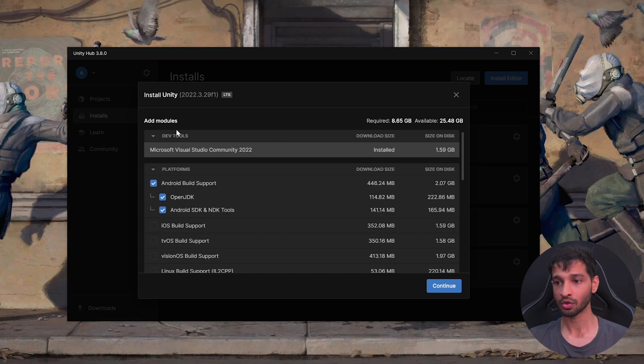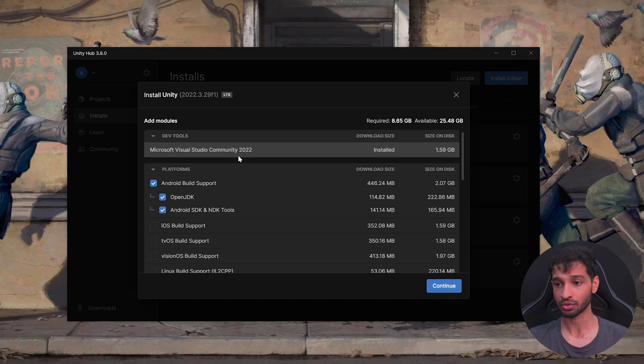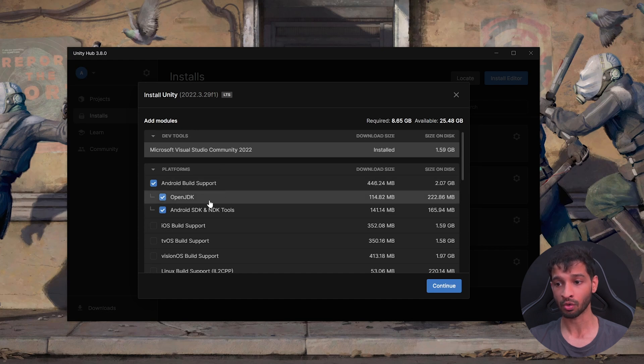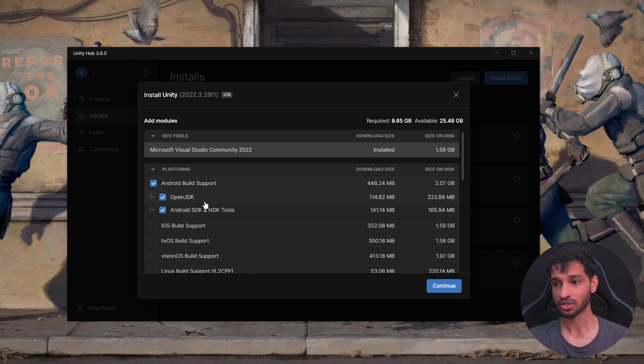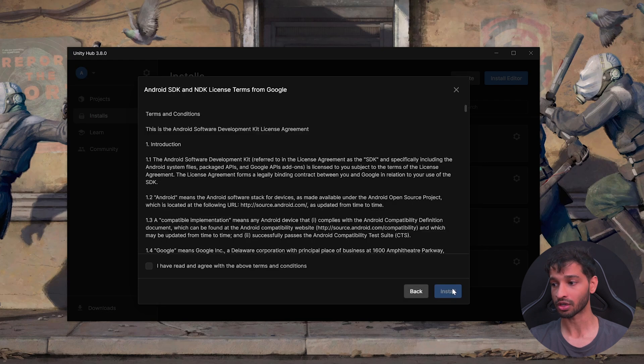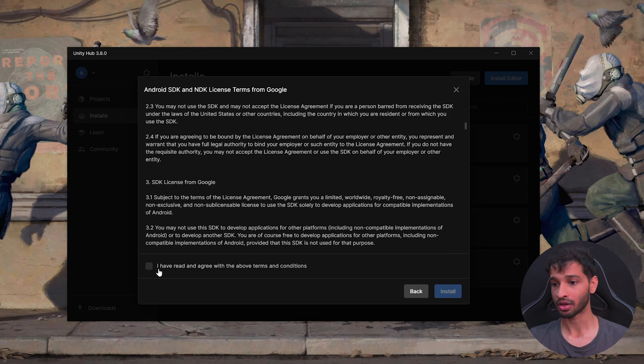From this window, you'll have to install the Microsoft Visual Studio and the Android build support, including OpenJDK and Android SDK NDK tools. Once you have selected all of them, click on Continue, agree to the terms and click on Install.